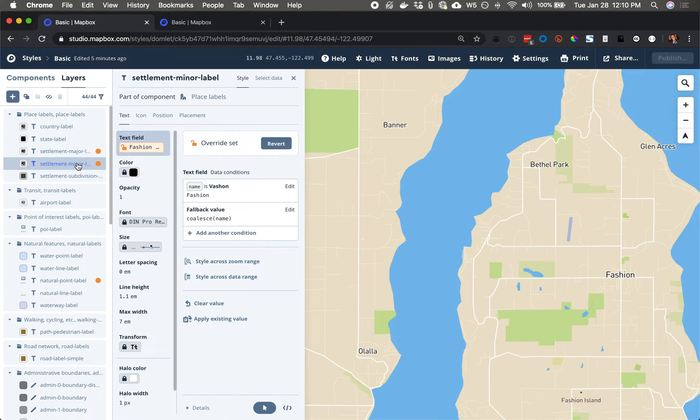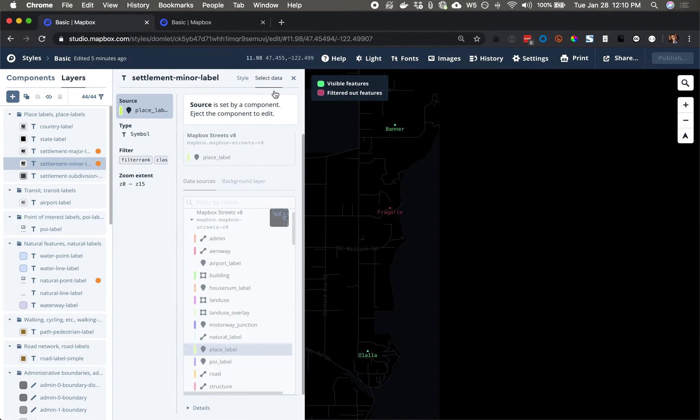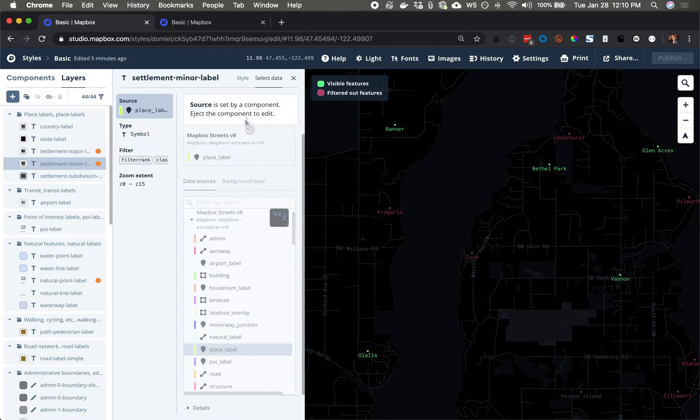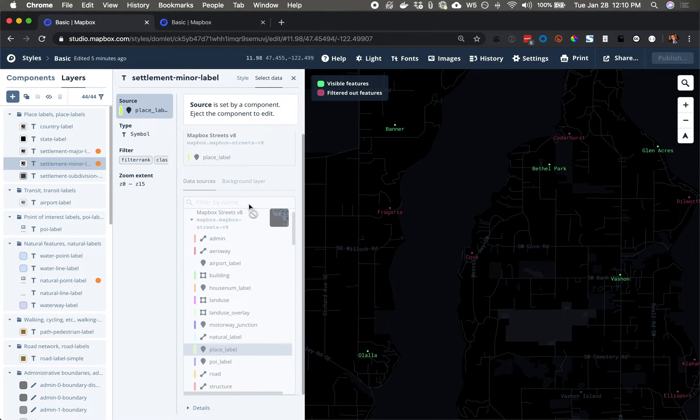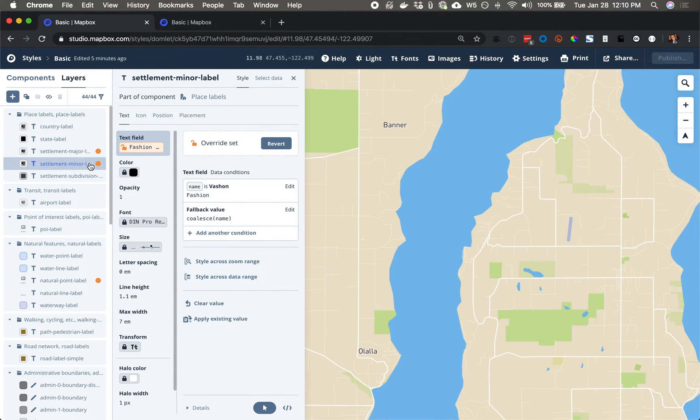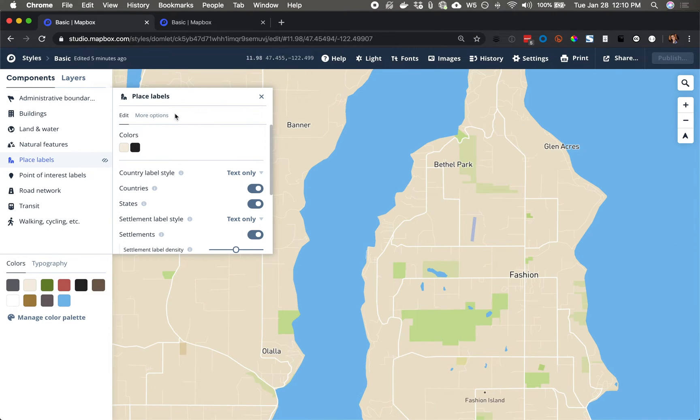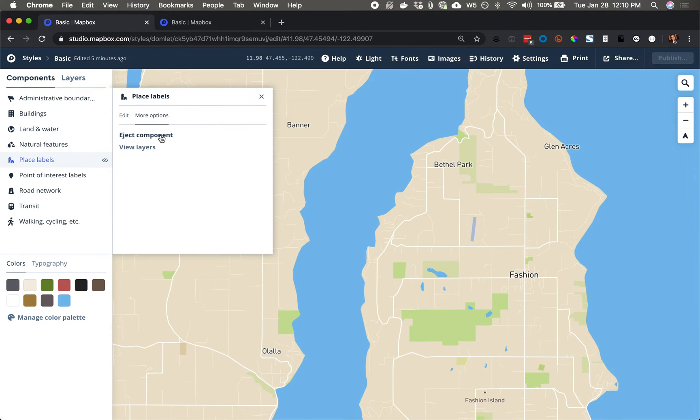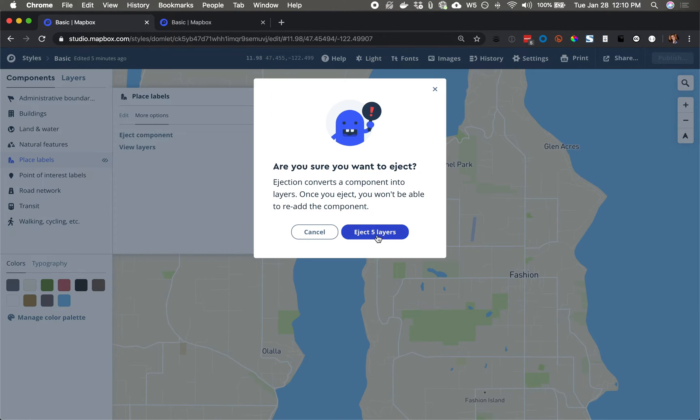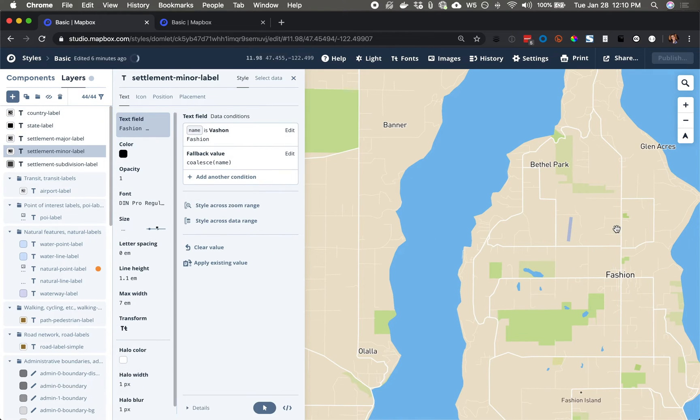So for settlement minor, what I'm going to do is go to select data, and I can see that this is locked because override won't give me access to filter the data. I'm actually going to eject this layer from the component. So I'm going to go to place labels, more options, eject. Now I can edit this layer independently.